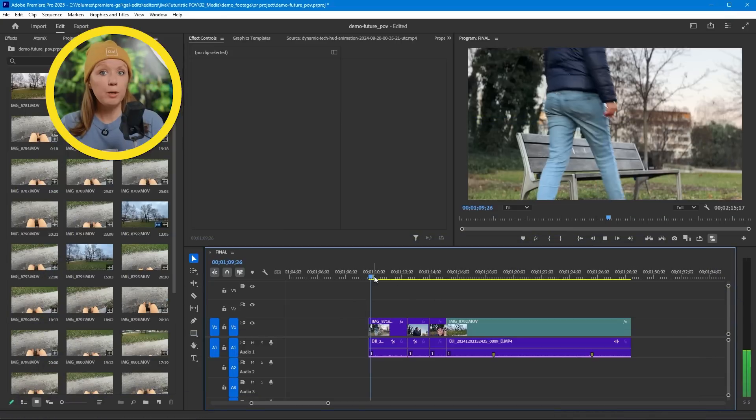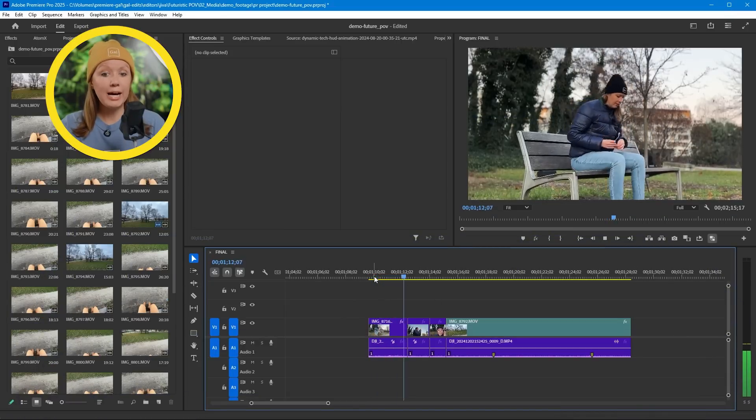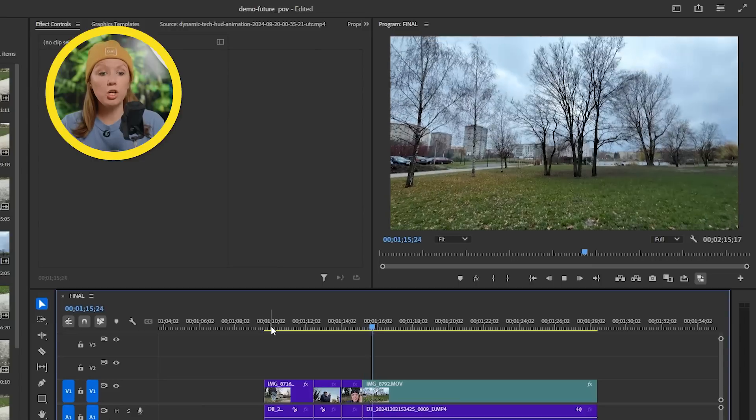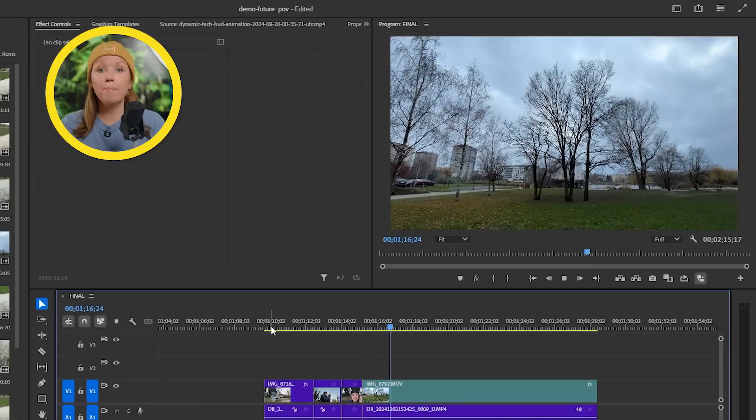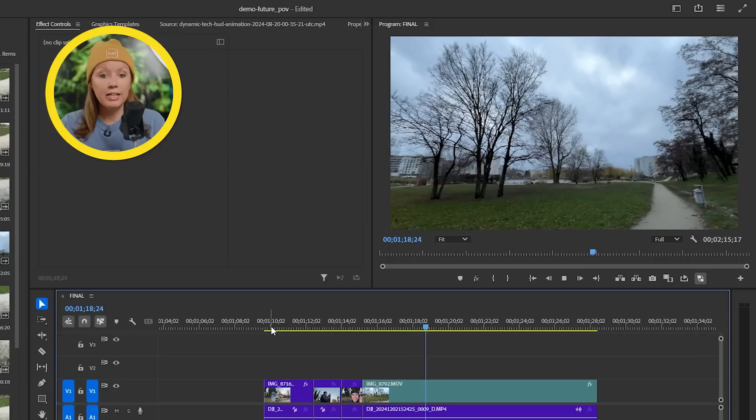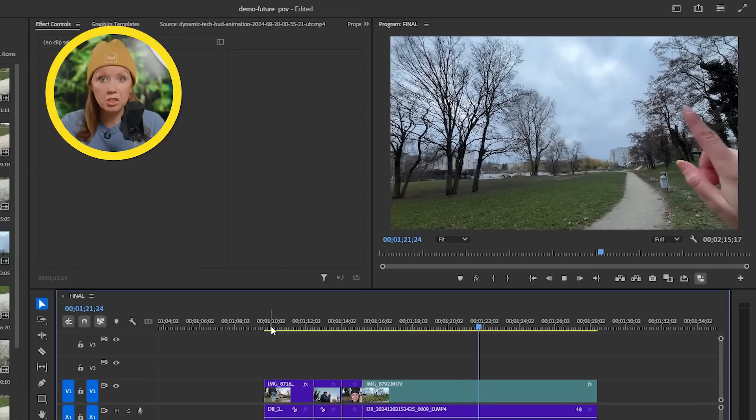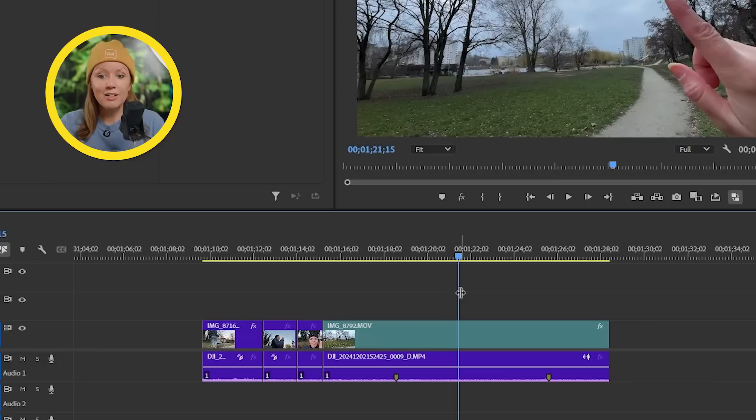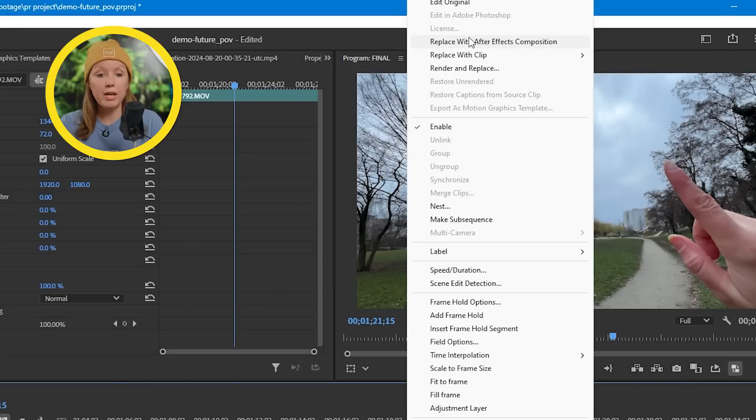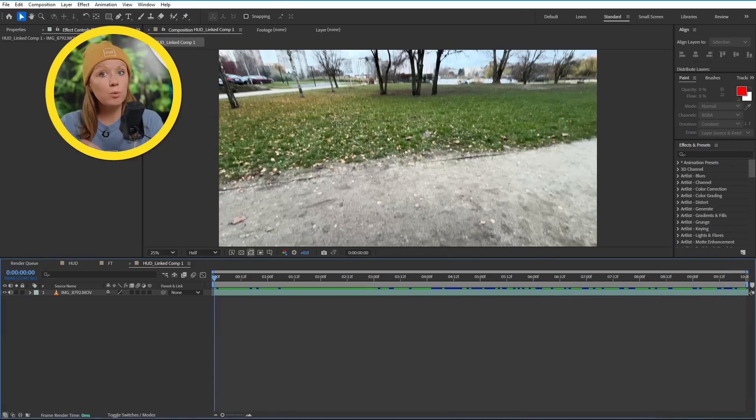So I have my Premiere Pro project opened up here, and after I activate my glasses we cut to a shot filmed from my point of view. And here you'll see my hand popping up interacting to nothing. So let's right click on this shot and open it up in an After Effects composition. A new AE project will be created with the clip and it's ready to go.